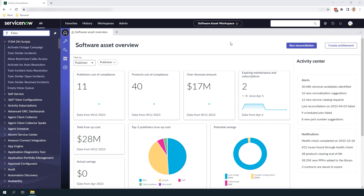A software model is a record in ServiceNow that is used to store the profile of a software application that you've purchased and also contains product specific attributes. A software model is also used for tracking the overall compliance of your purchased software licenses. Software model records typically include information such as the publisher name, the product, the version and edition. In order to create a software entitlement record in ServiceNow you'll need to have a software model already created.